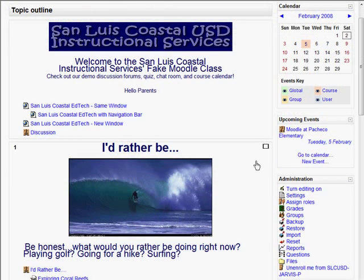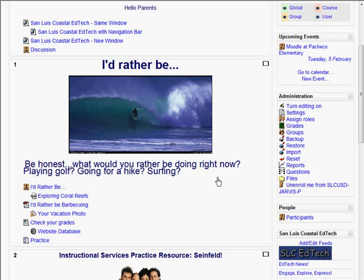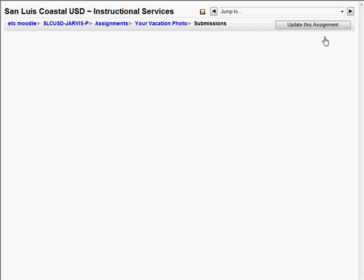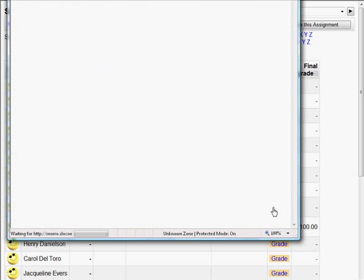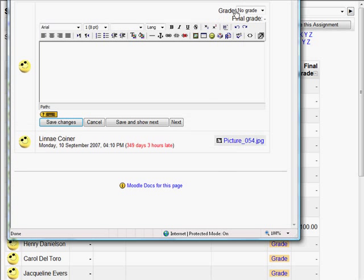That's just a very small fraction of all the tools that make up a Moodle course. I can also have wikis and assignments where students can upload files to me. Here we have some student-uploaded files and I can grade them, write comments on them, give them a score, and give them a grade.